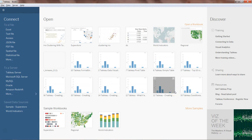Hey guys, welcome to the Tableau tutorial. In this video I will talk about clustering. In my previous video I talked about what clustering is and we took the iris data to identify the three different species of flower. Here I'm showing you another example that will help you get more understanding and see clustering from a different angle about how you can apply it.